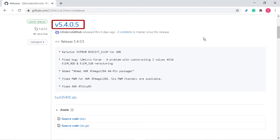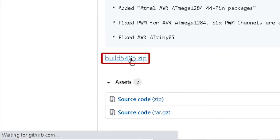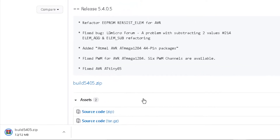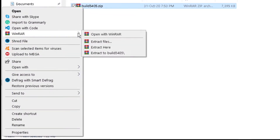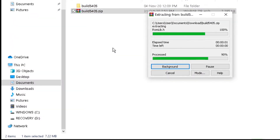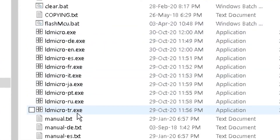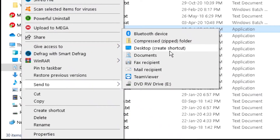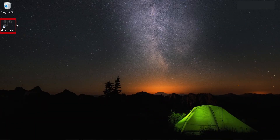In this case, the latest release is v5.4.0.5. Under that section, click on build5405.zip to start the download to your download folder. Extract the content of the zip file to a folder. As you can see, there are several LDmicro application files for other languages. Create a shortcut of LDmicro.exe to your desktop, then we are good to go. You have been able to download LDmicro and created a shortcut icon on your desktop for quick access.